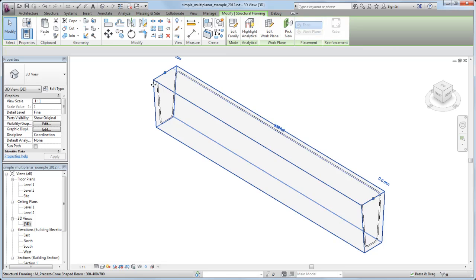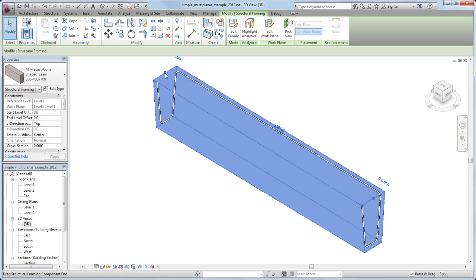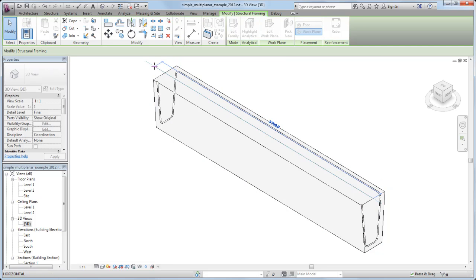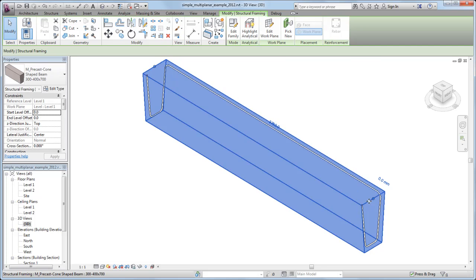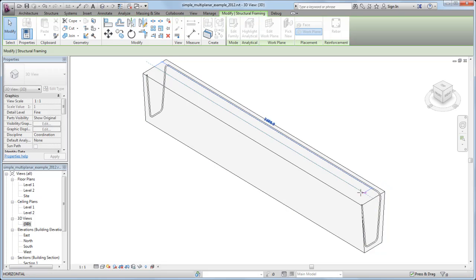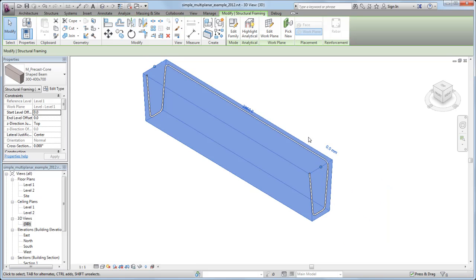Notice how the multi-planar rebar flexes parametrically and respects the cover references when the beam is lengthened, shortened, or offset.